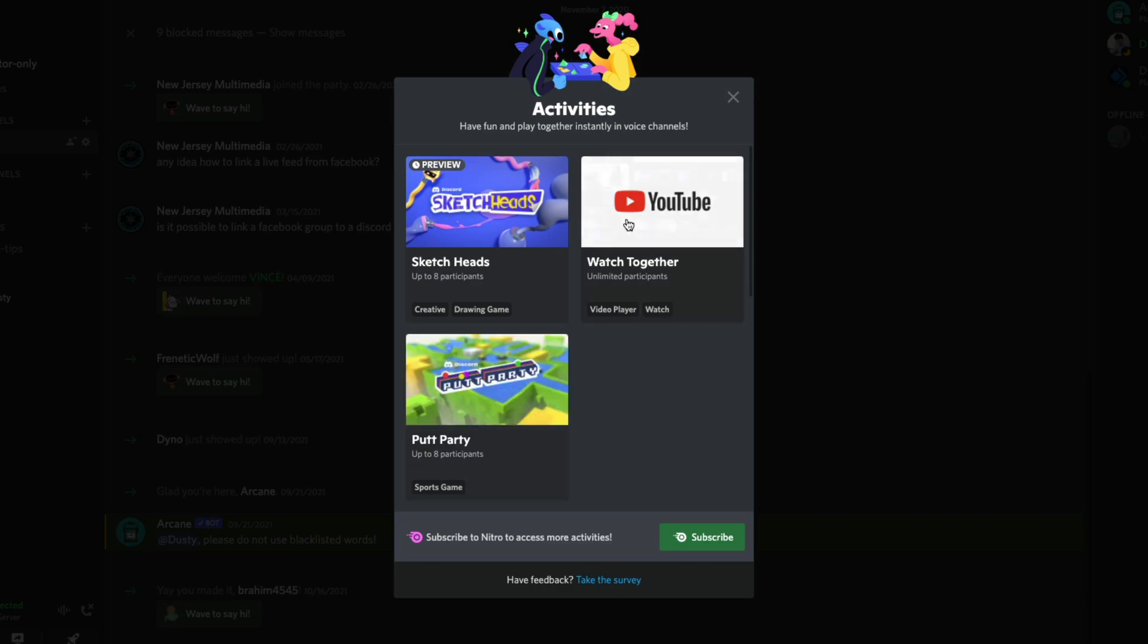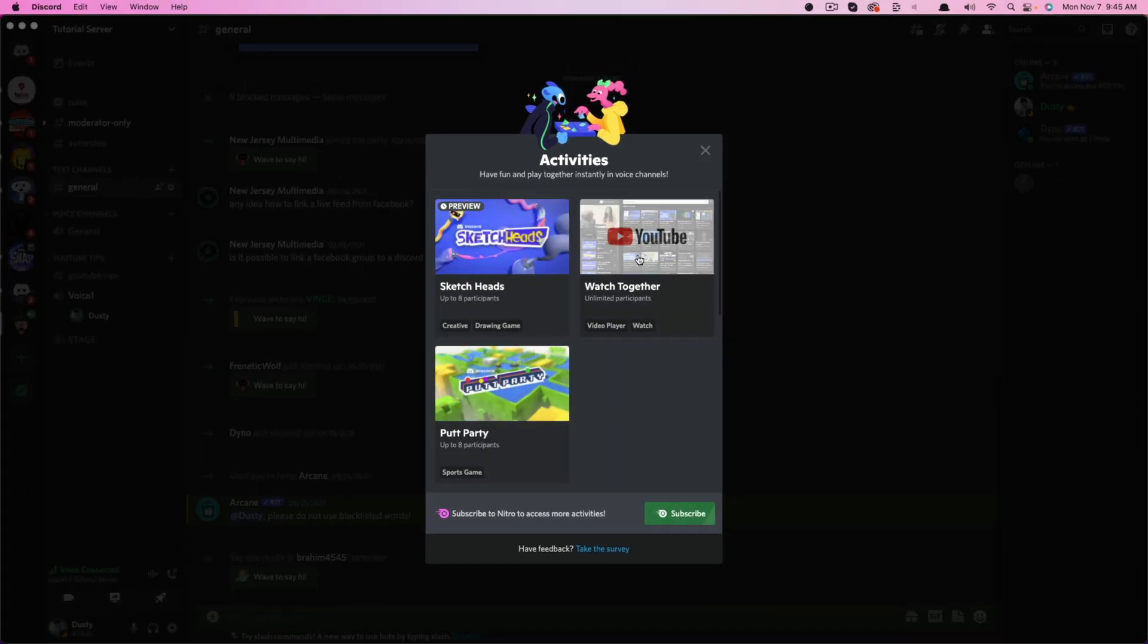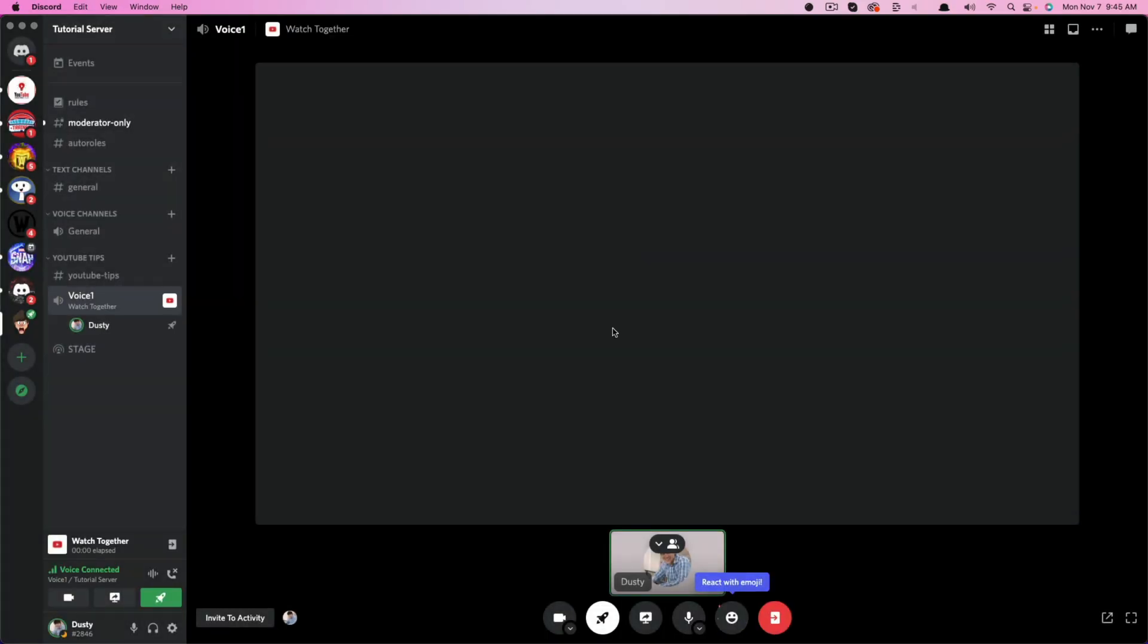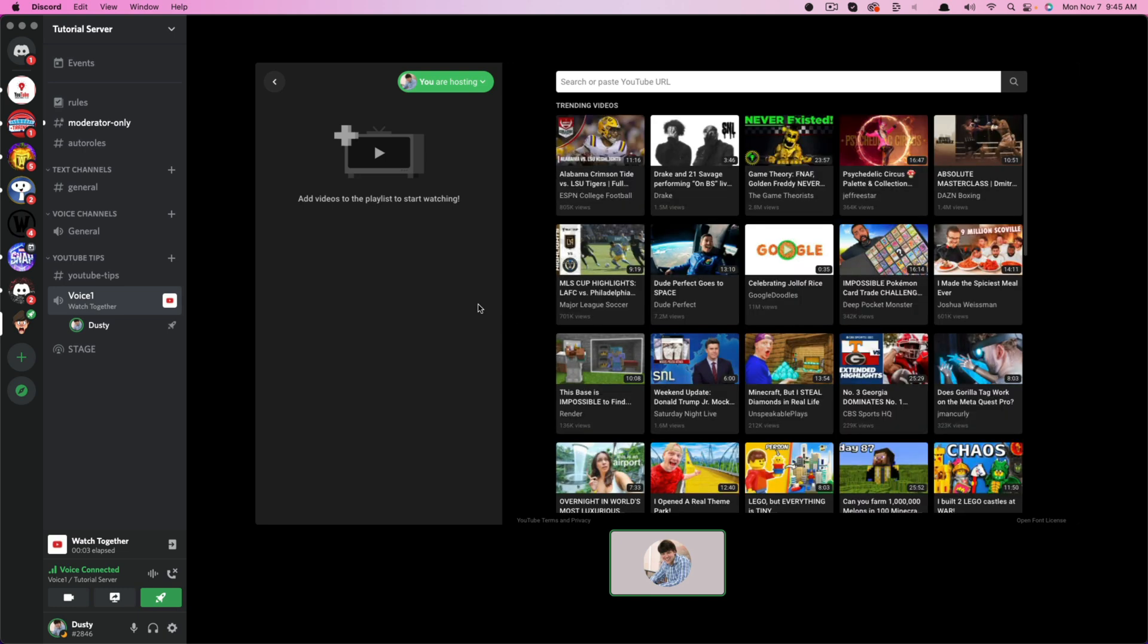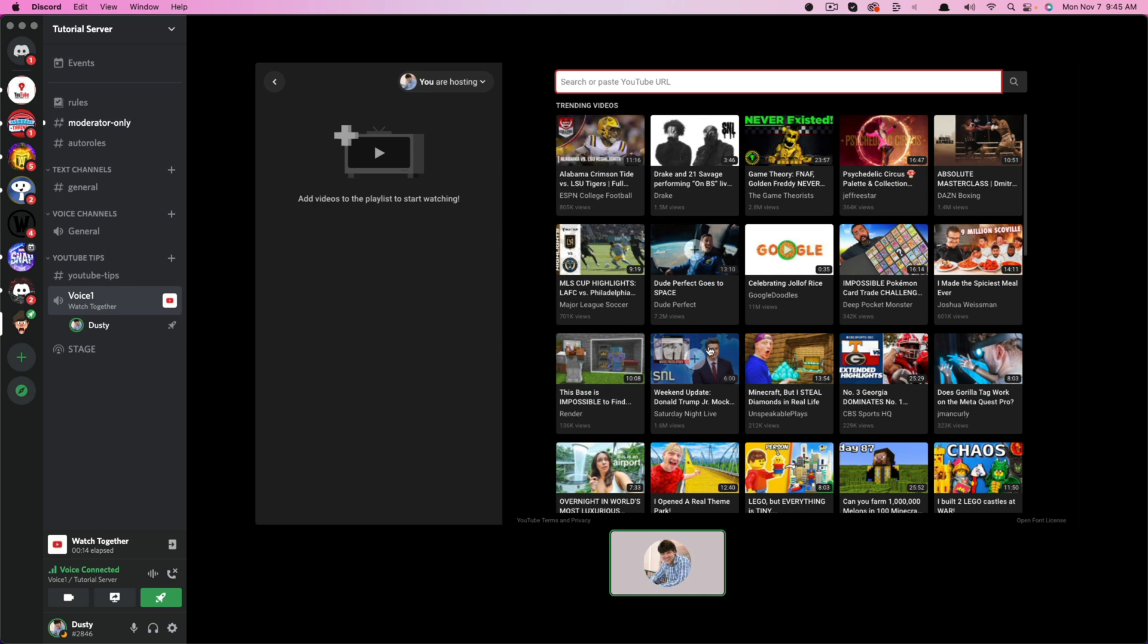What you would want to do is select the one that you want to create. As you can see, I'm now creating a watch along here. I can select or insert the exact YouTube URL to watch with my community, or I can go to trending videos and we can go through and watch the different trending videos.